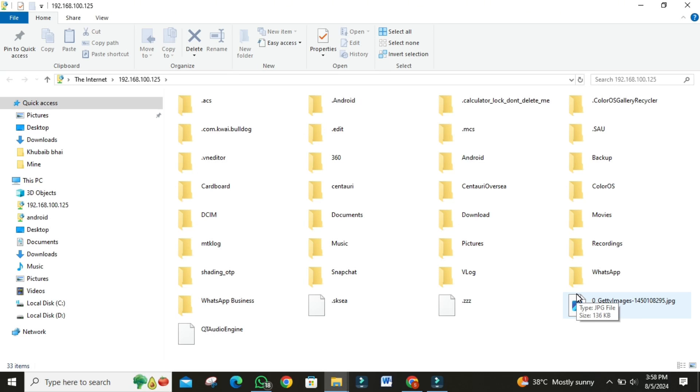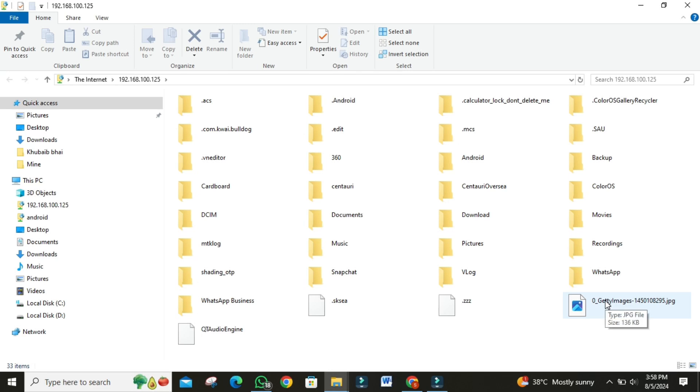You can access all your phone's files right from your computer, drag and drop to transfer files, and organize them as needed. It's that simple. Let me show you a quick example. I'm going to transfer this photo from my phone to my PC. Just drag, drop, and it's done in seconds.